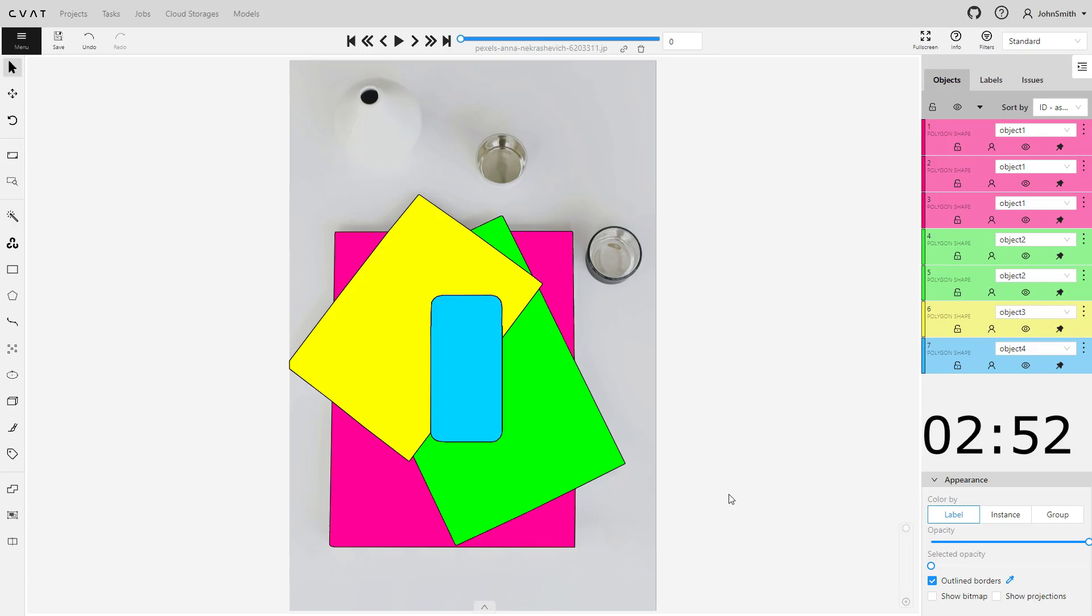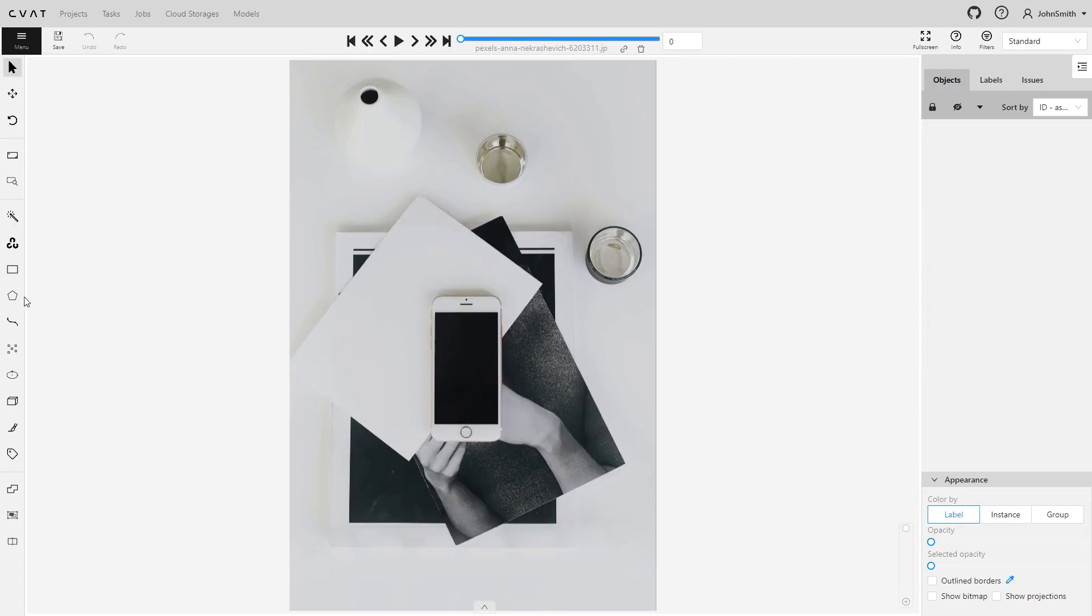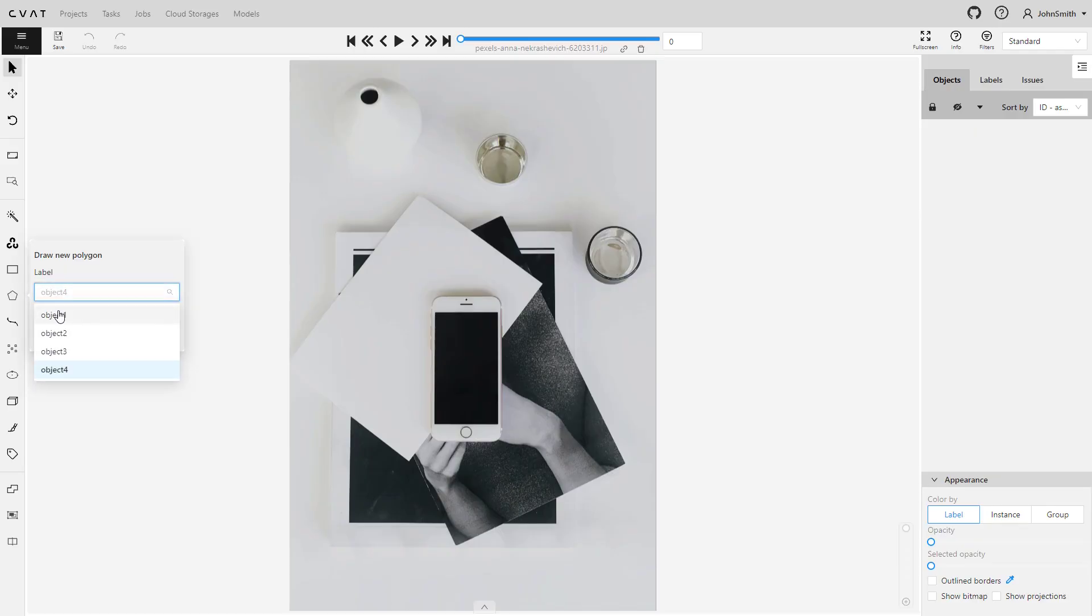Now, let's annotate the same picture, but this time we will use layers. We will do it with a timer.